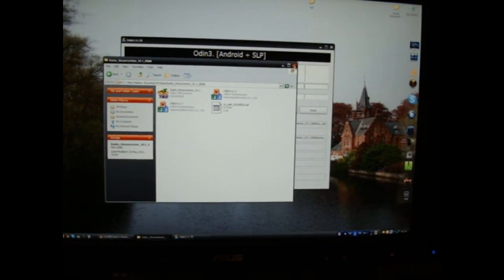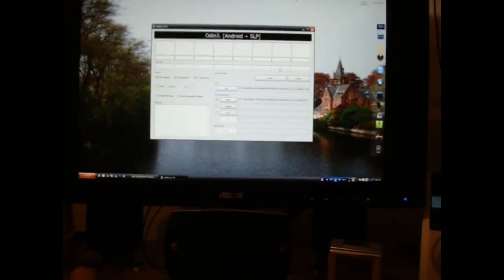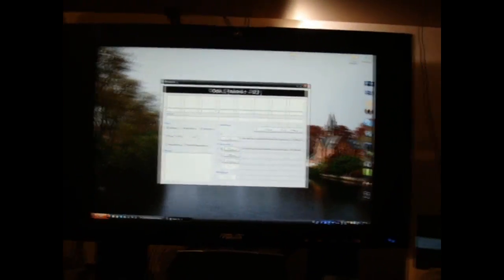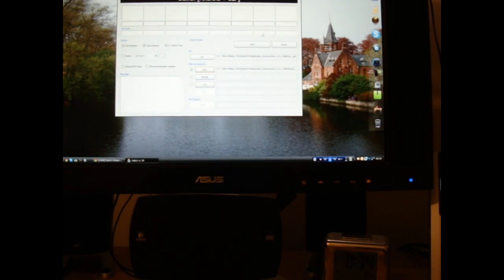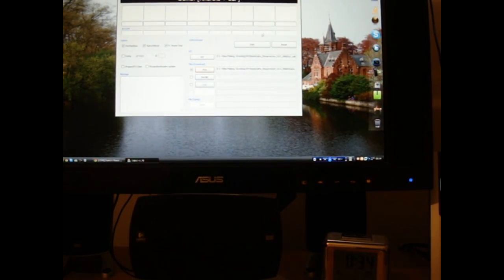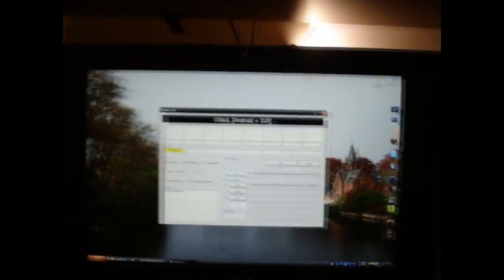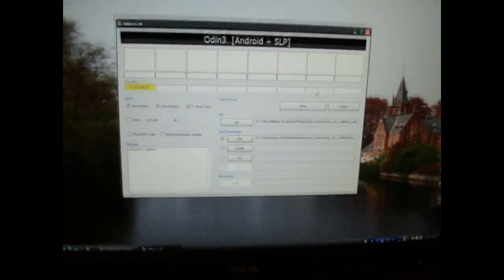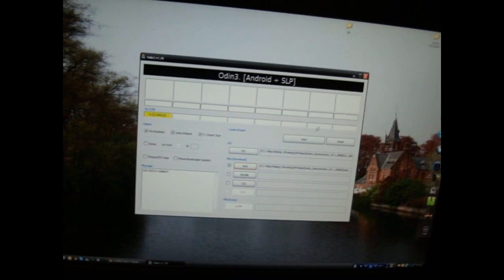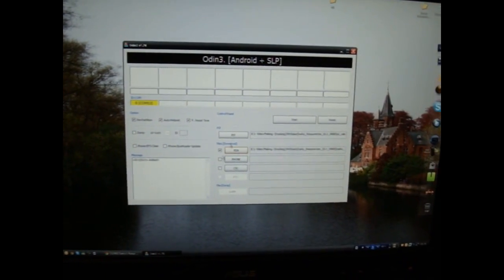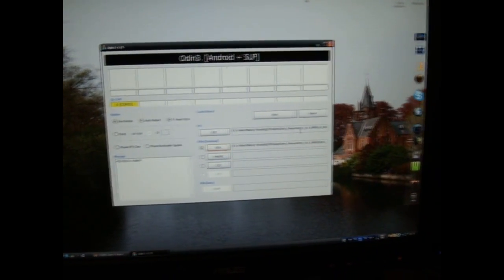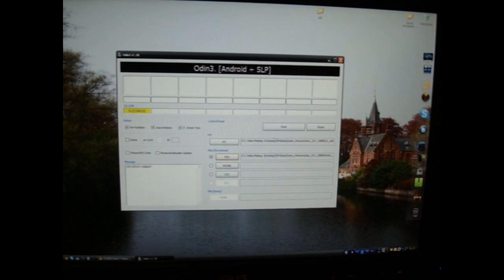Now I'm just going to connect the phone up. And there you go, it's there, COM 13 for me, and it's connected. Make sure that's in there, Darky Resurrection 10.1.